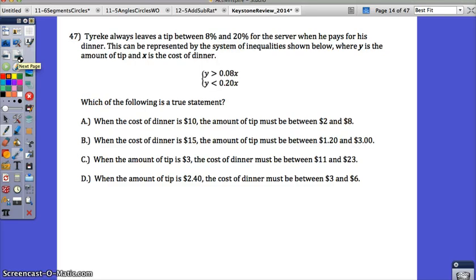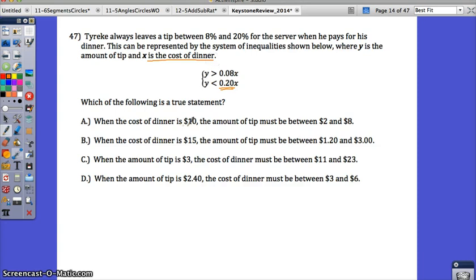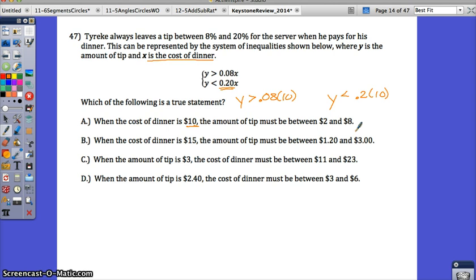Number 47. Tyreek always leaves a tip between 8% and 20% for the server when he pays for his dinner. This is represented by a system of inequalities where Y is the amount of tip and X is the cost of dinner. Note: if you have 0.02, change it to 0.20. The question asks which is a true statement. When the cost of dinner is $10, put 10 in for X: Y is greater than 0.08 times 10, and Y is less than 0.20 times 10.